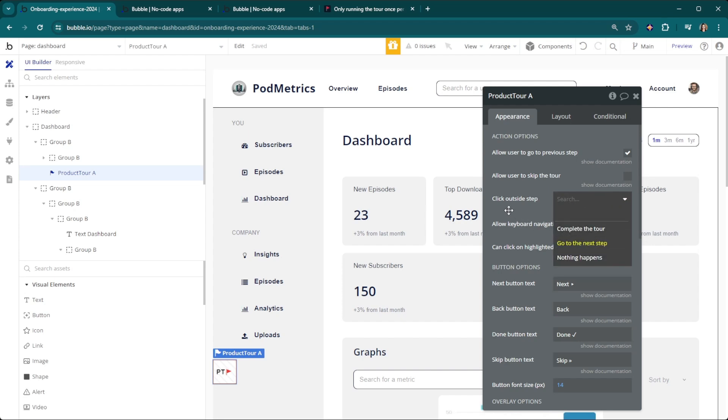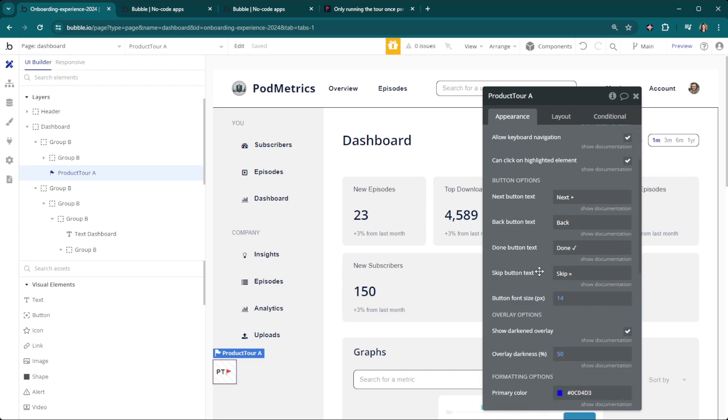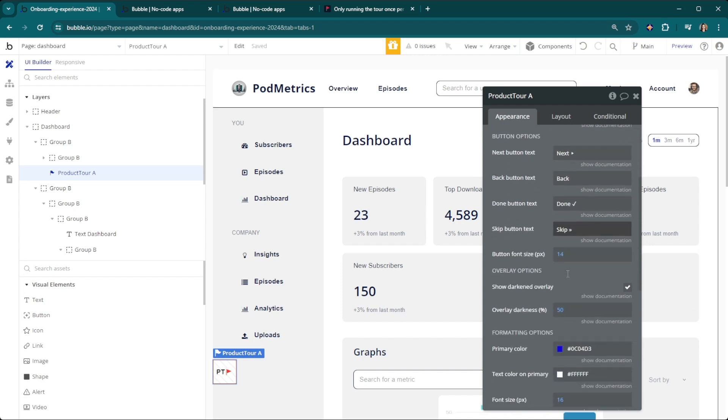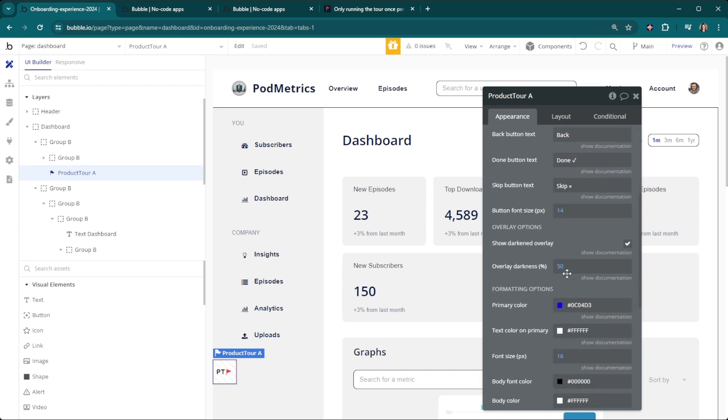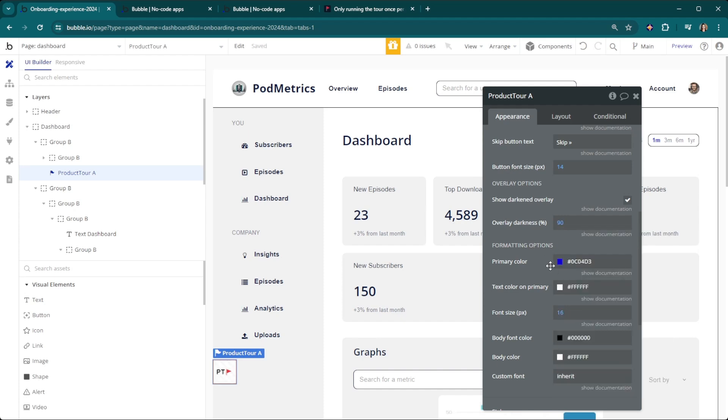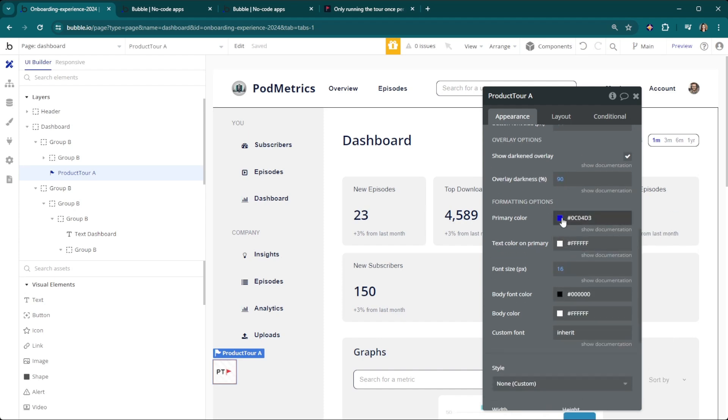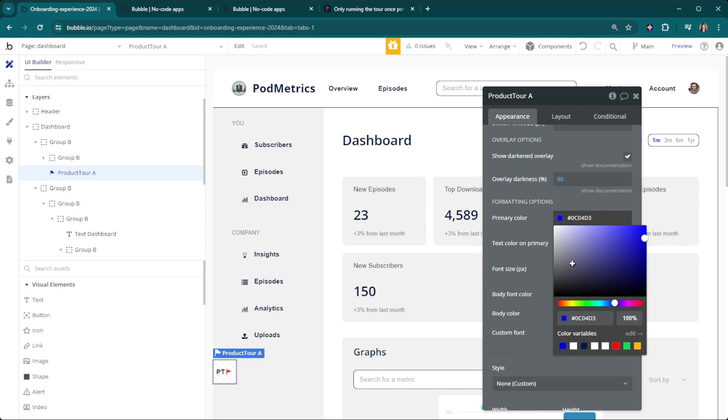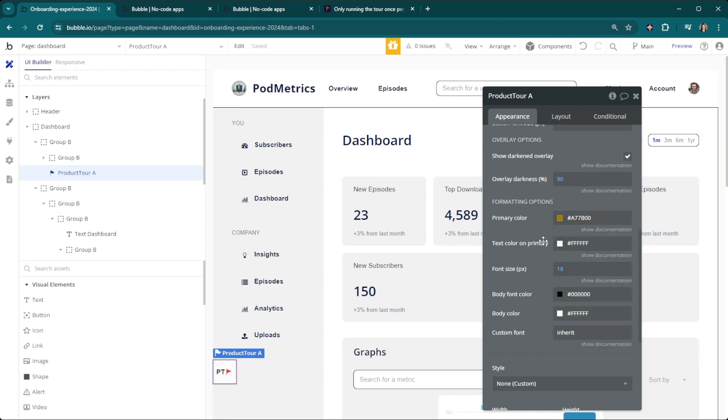They can click on the different elements or not click on the different elements, so when the product tour is up it's whether it's clickable or not. If you want to change the wording specifically for any of these you can do that as well. You can change the size of the button font, the overlay. If you want it to be much darker you're going to put it at a higher number like 90 and it'll be much darker there. Then here's where you can change all the colors. Instead of that blue we're going to take this over to an orangish color.